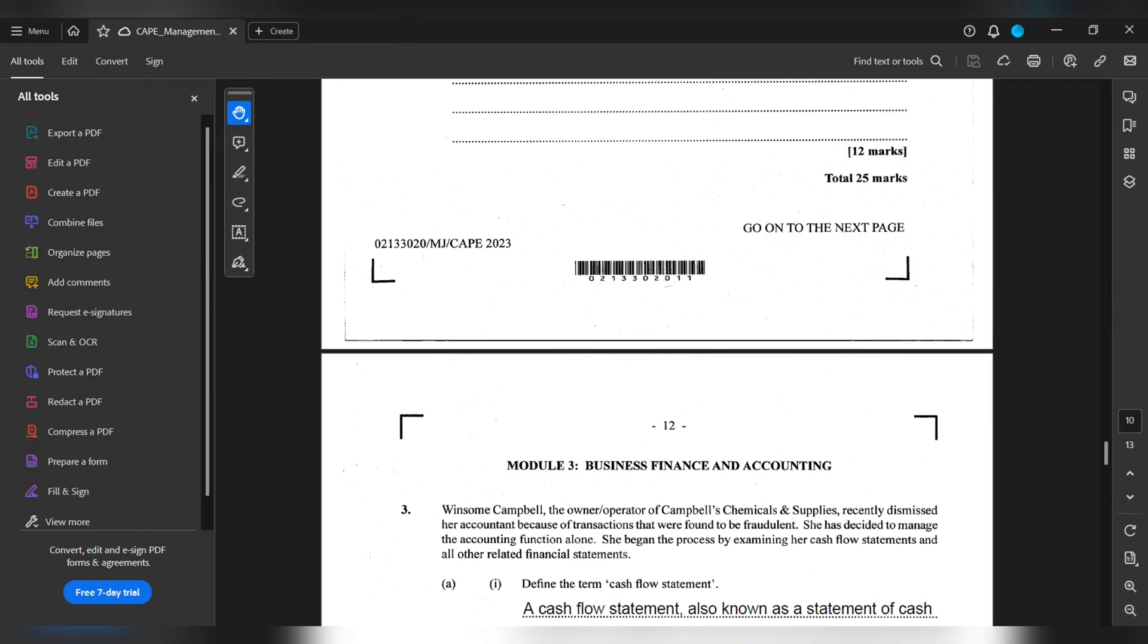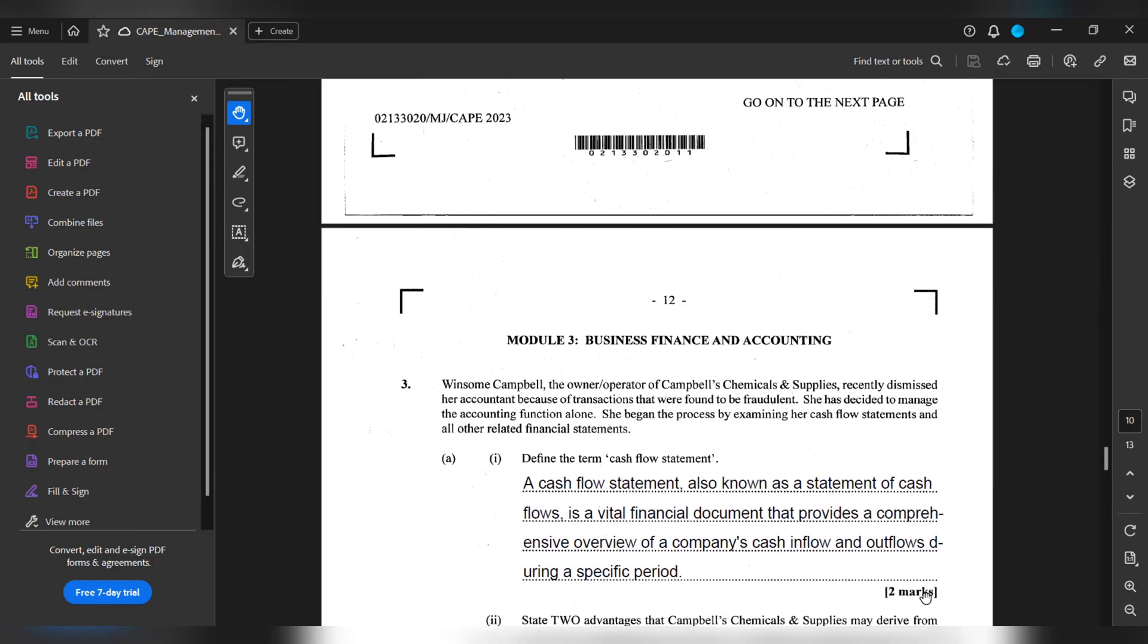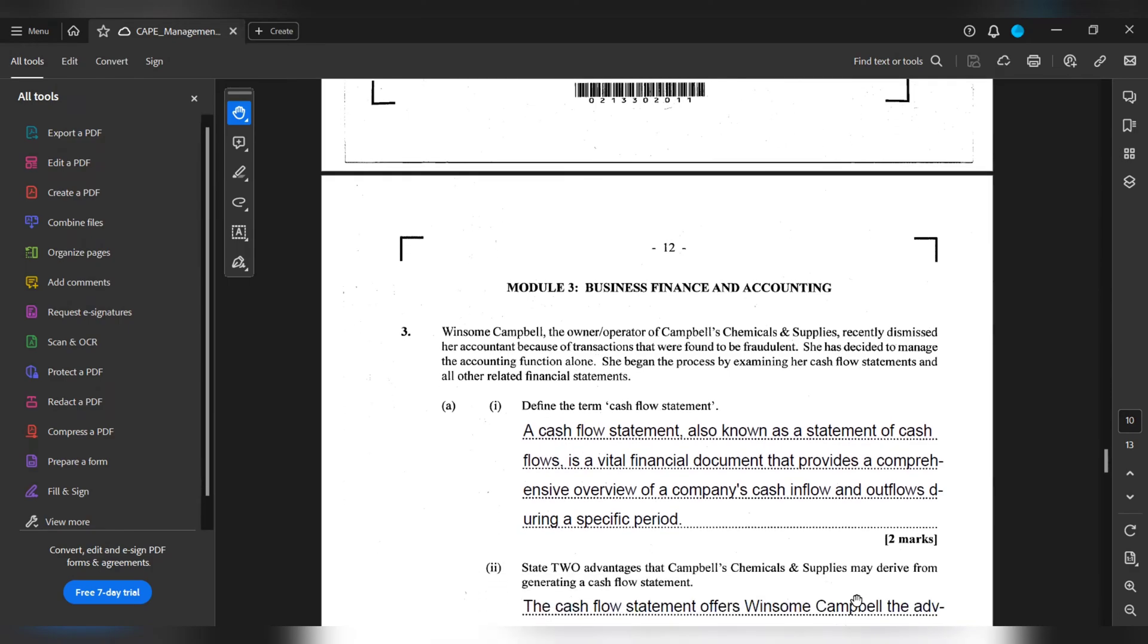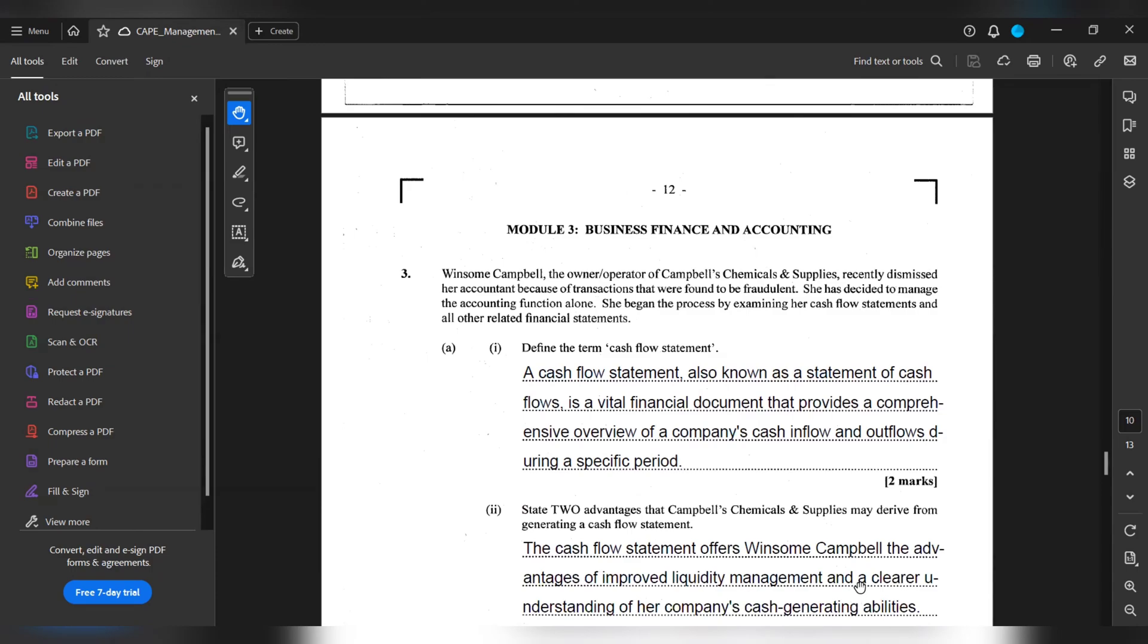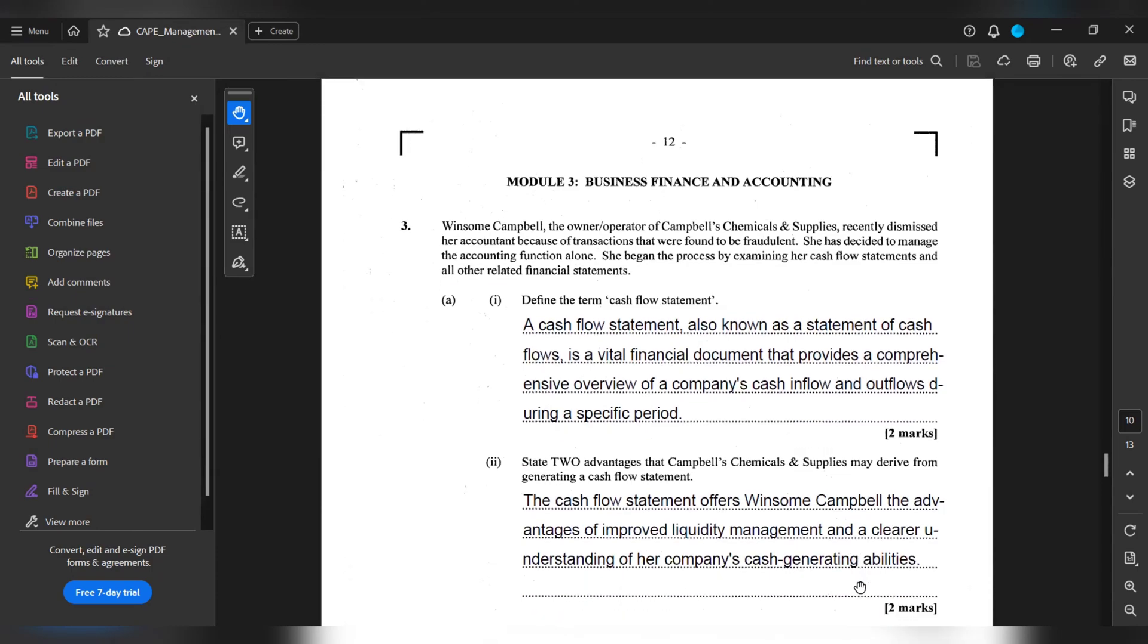3a. Define the term cash flow. Cash flow, also known as a statement of cash flows, is a vital financial document that provides a comprehensive overview of a company's cash inflows and outflows during a specific period. State two advantages that Campbell's Chemicals & Supplies may derive from generating a cash flow statement. The cash flow statement offers Winsome Campbell the advantages of improved liquidity management and a clearer understanding of a company's cash-generating abilities.